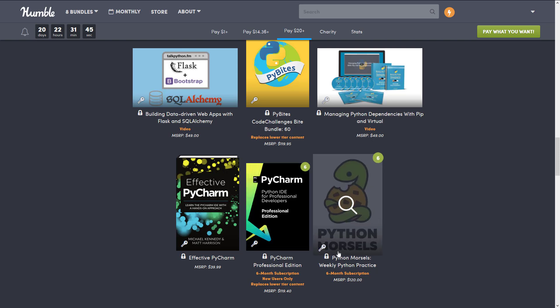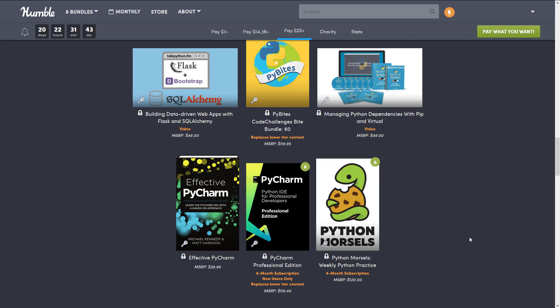And then Python Morsels, Weekly Python Practice, a 6 months subscription. So again, you're getting access to a lot of Python training courses and materials with this one, and all of that has a bit of a downside.